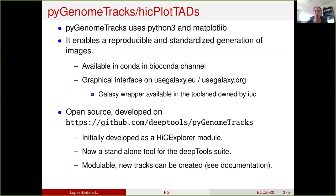PyGenomeTracks uses Python and Matplotlib and it creates images in a reproducible and standardized manner. It's available in Conda through the BioConda channel, but for users that are not familiar with the command line, there is also a graphical interface on usegalaxy.eu and usegalaxy.org, thanks to a Galaxy wrapper which is available on the Tool Shed.